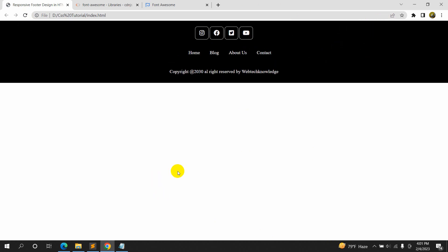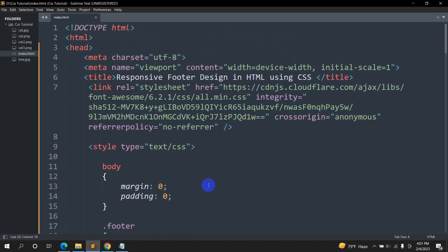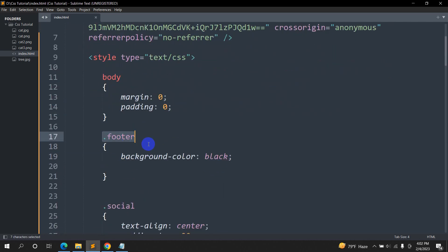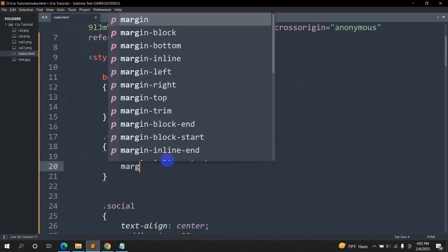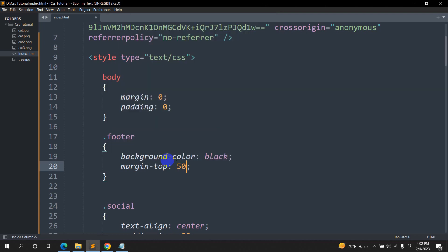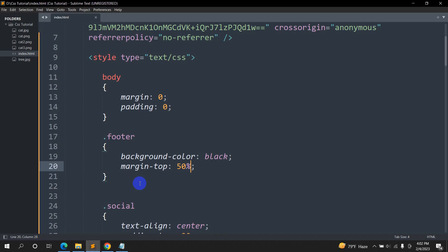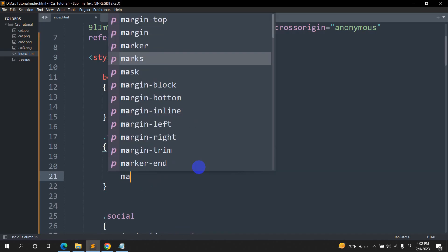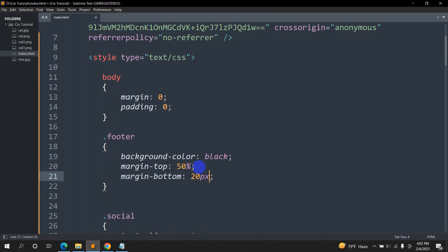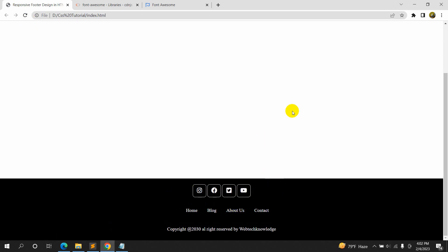Now let's position the footer at the bottom. We'll go to the '.footer' class and set margin-top to 50%. Save and refresh — it is at the bottom, but there's a small gap. We'll set margin-bottom to -20px to fix that. Save and refresh — our footer is now complete.